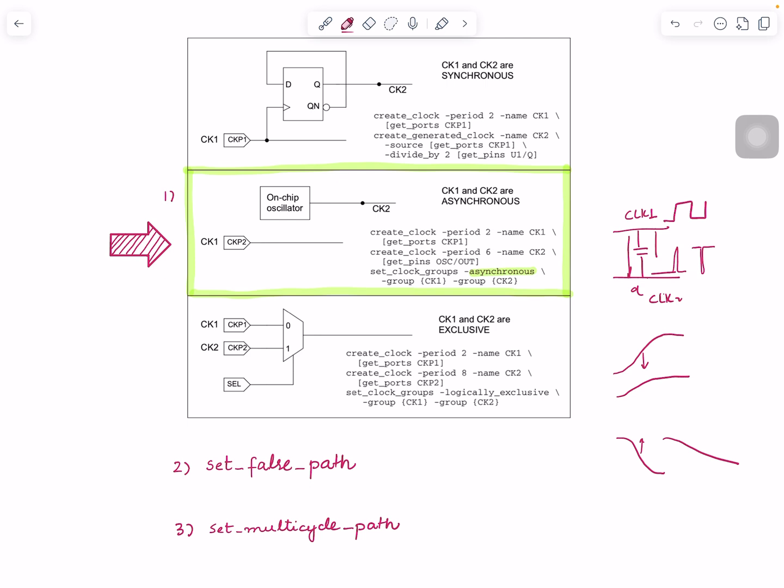There's another way: set_false_path. This totally defines it as false—there's no timing path. You define it from this clock to this clock, and also define it the other way. Basically you're saying there is no valid timing path. The problem with this one is you will not see even the crosstalk impacts—they're killed.